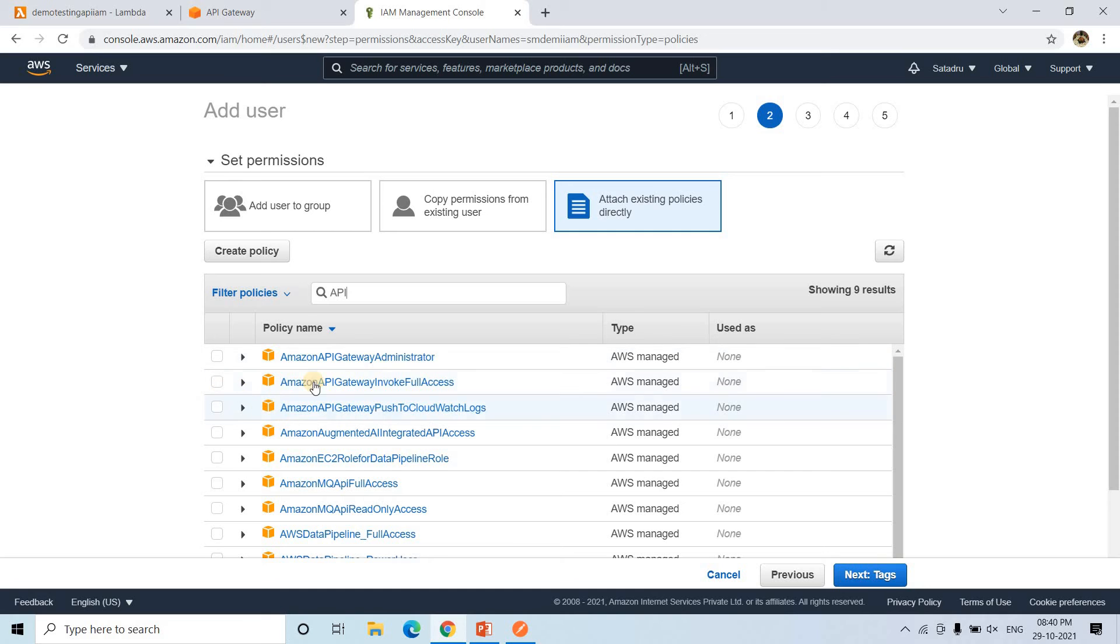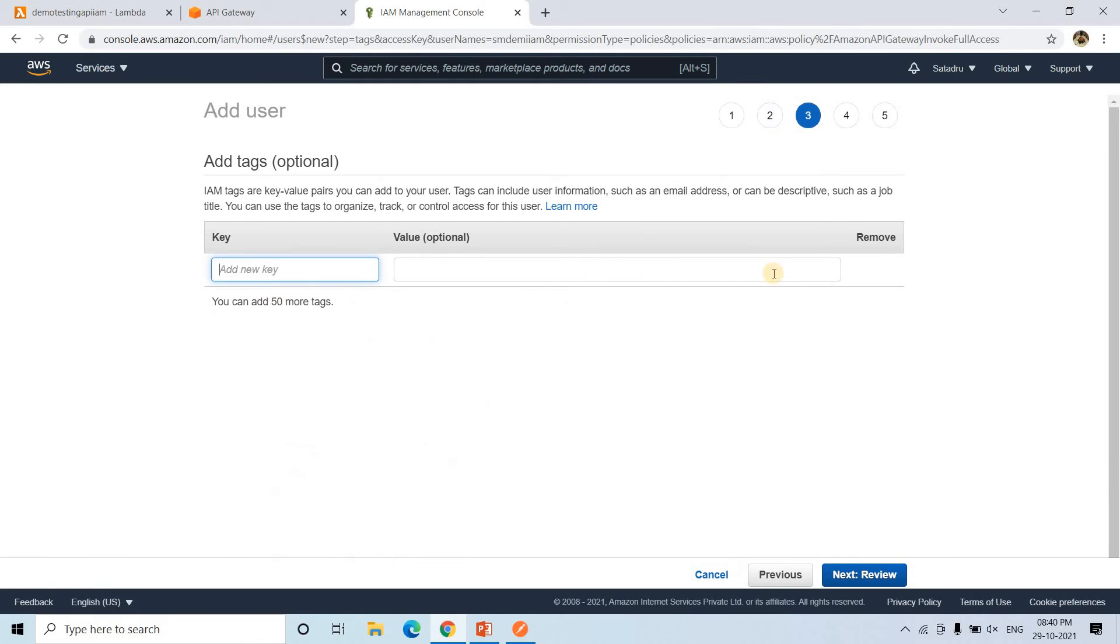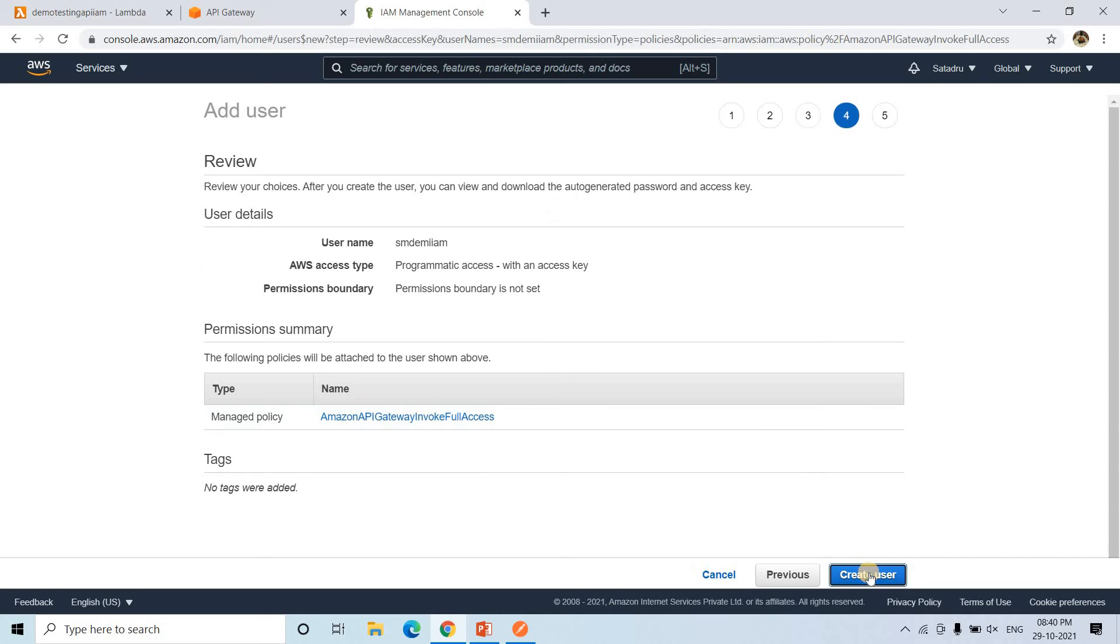And here you will get this particular one, Amazon API Gateway invoke full access. So I am giving this. Next go to tags. I am not specifying any tags. If you want you can. Now I can go to review and I can click on create user.